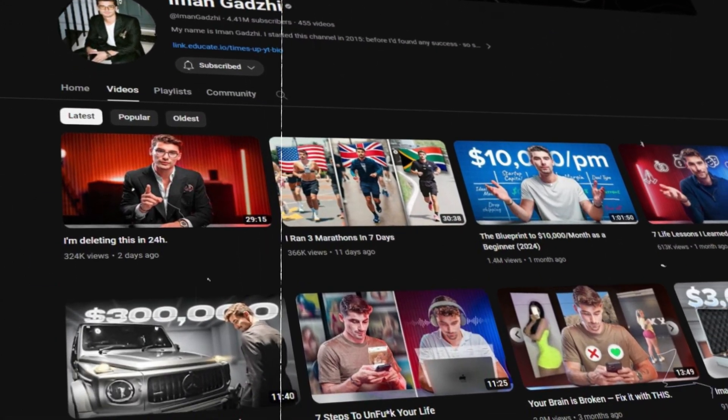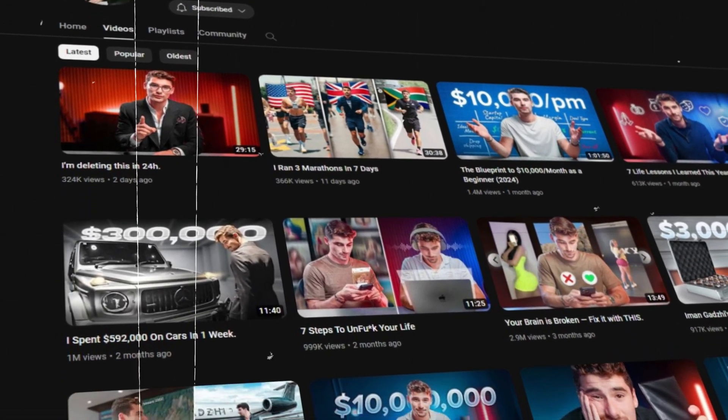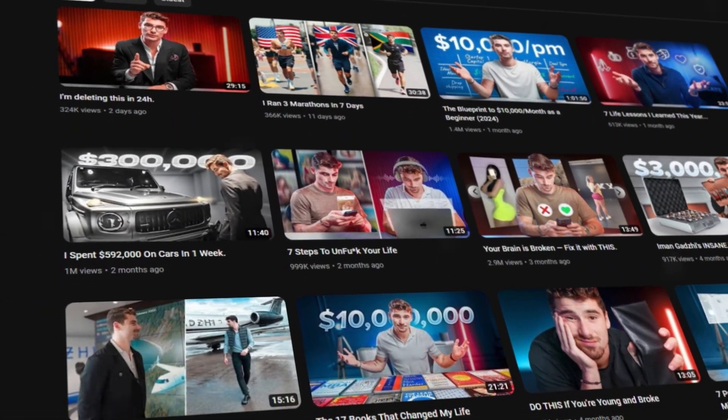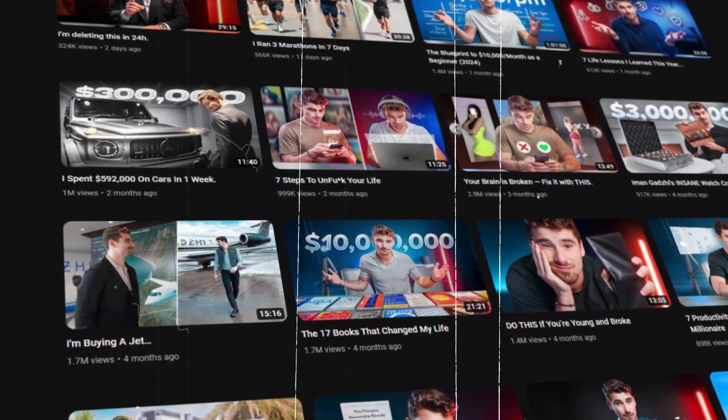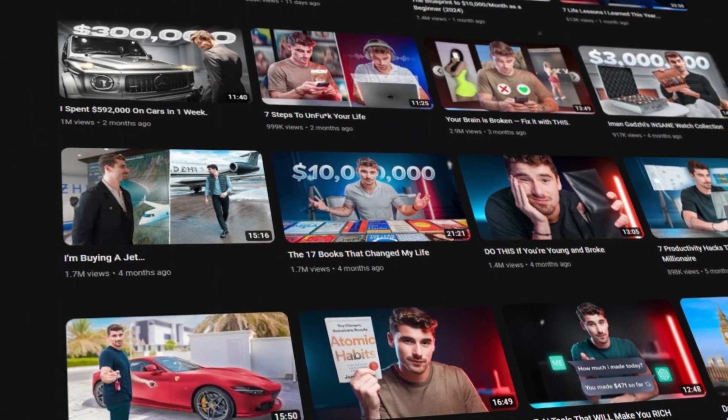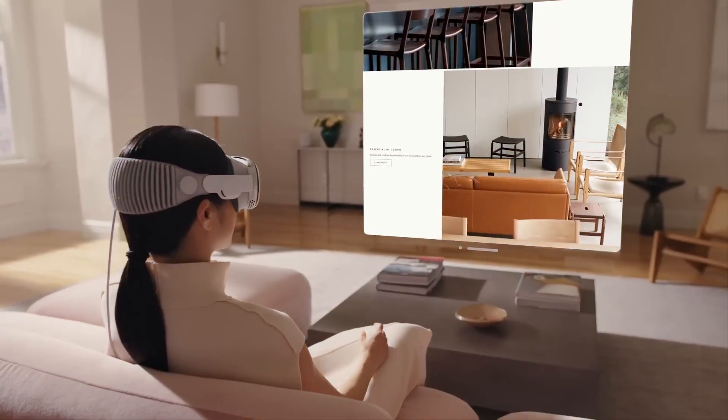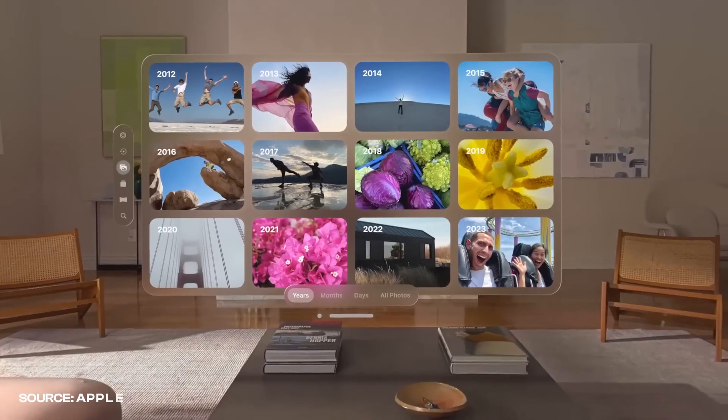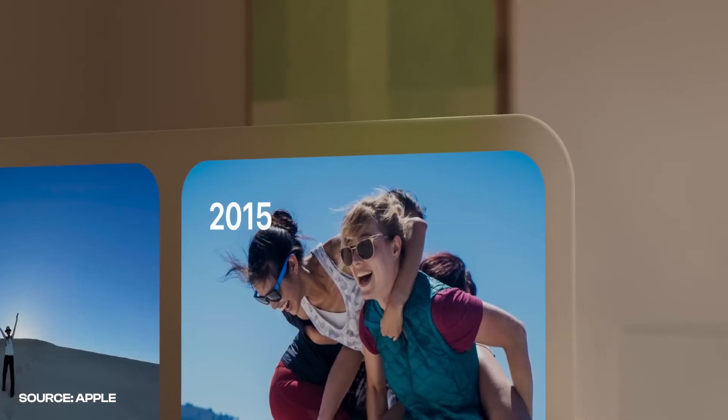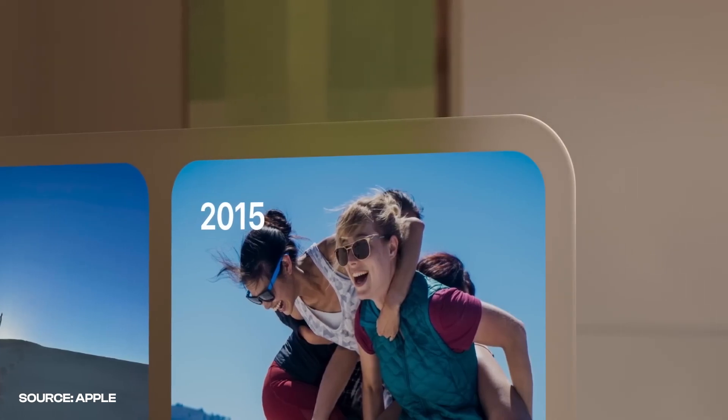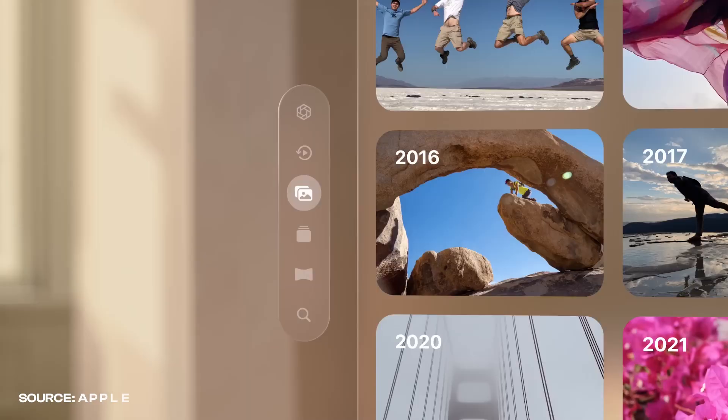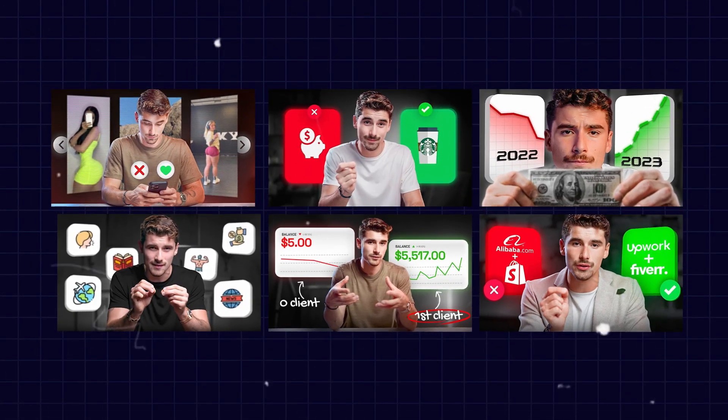In today's video we are going to learn how to create thumbnails like Iman Gadzi. Most of the thumbnails of Iman Gadzi are inspired by augmented reality. We are going to break down the full step of creating this type of thumbnail. So let's get started.